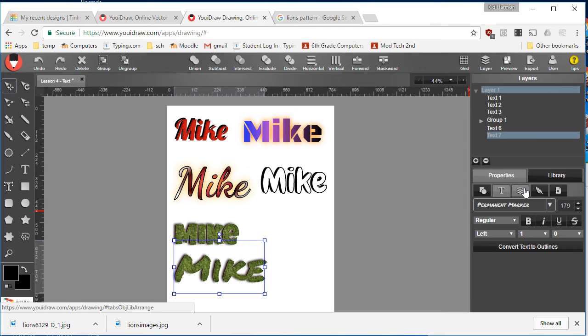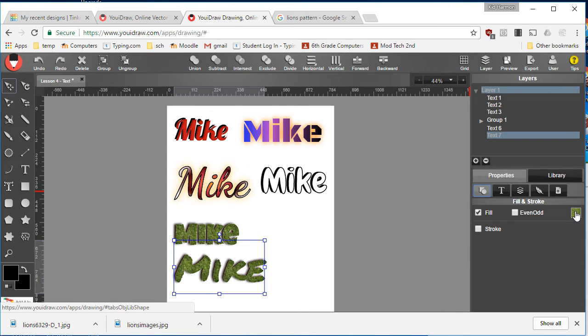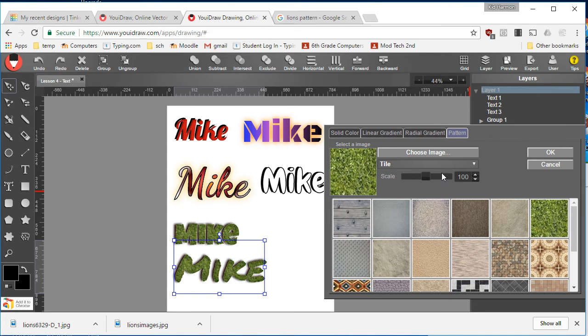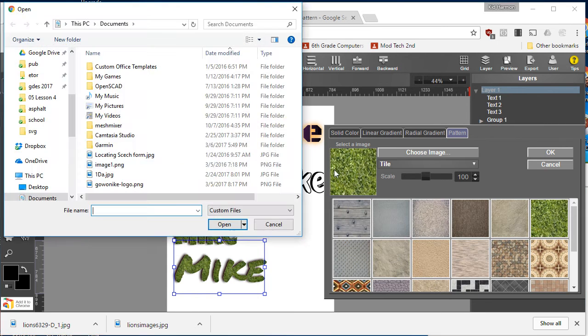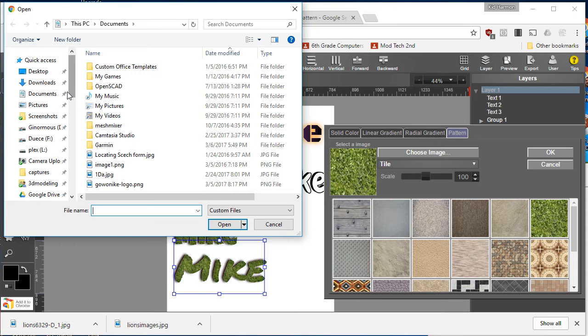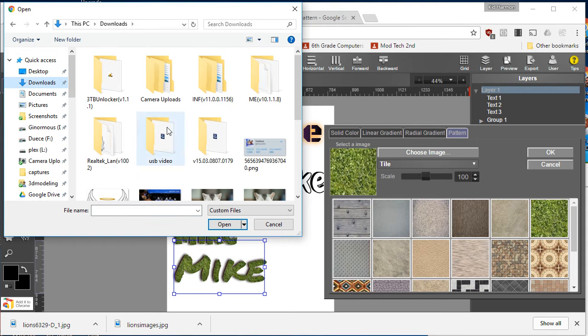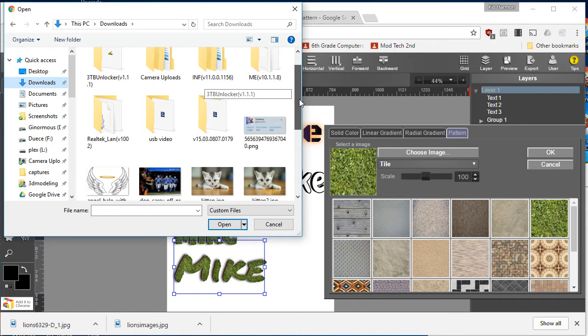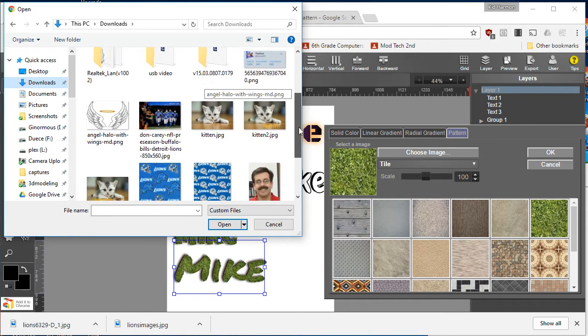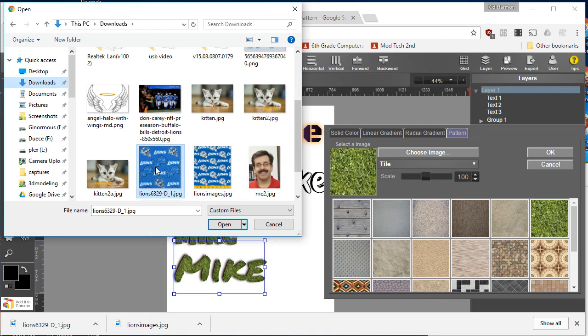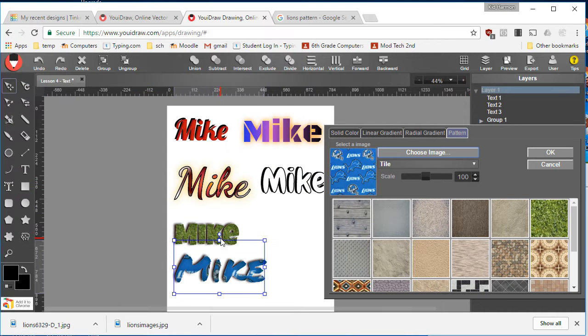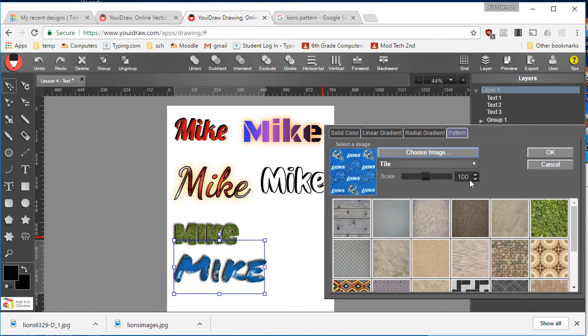I'm going to go to the Fill, Stroke, Choose Image. Go to my Downloads folder, and I'm going to find that cool new picture. There it is. I'm going to open that picture, and it fills it in pretty cool.